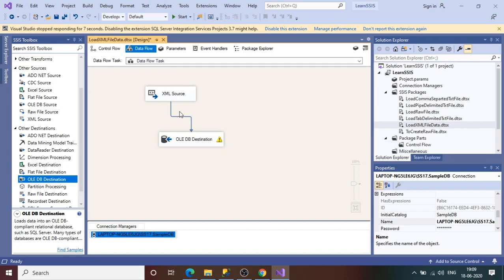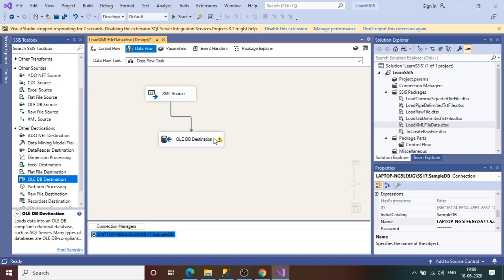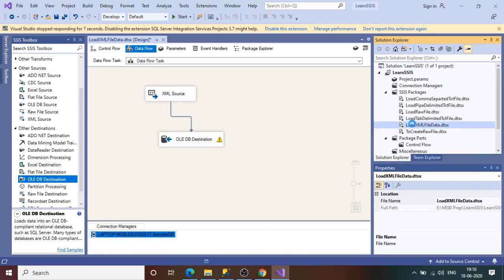There is a warning: truncation may occur when inserting data from the data flow column Author, because the source has 255 characters but we changed the table to 100. If some author has a name longer than 100 characters, you might get a truncation error. For this demo we can ignore it. Now execute the package and we'll see the new table get created with data loaded.